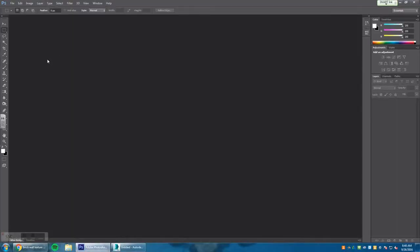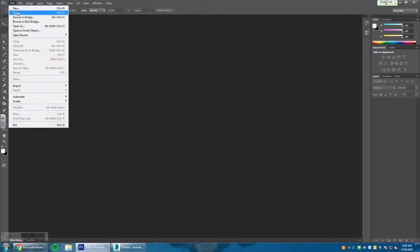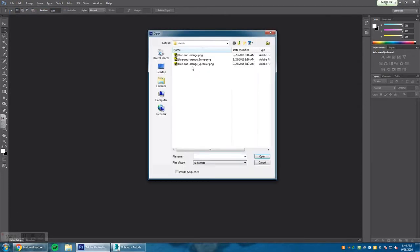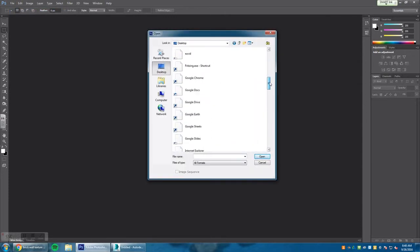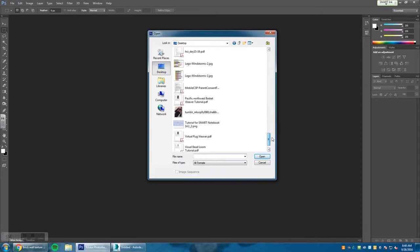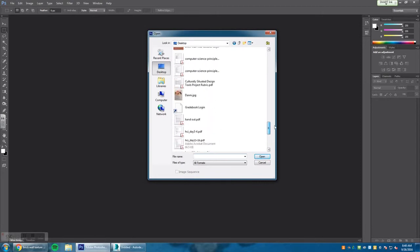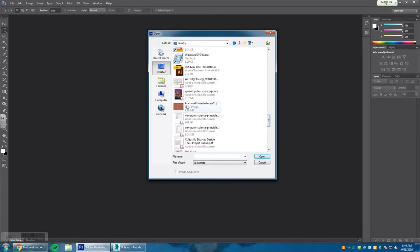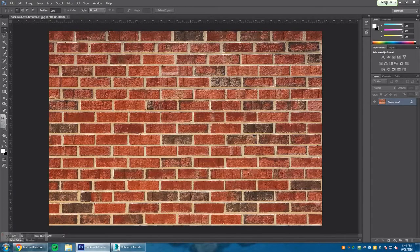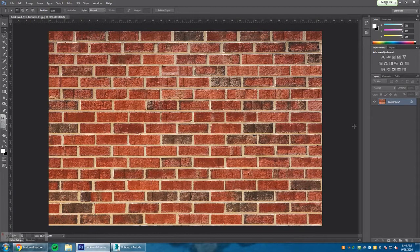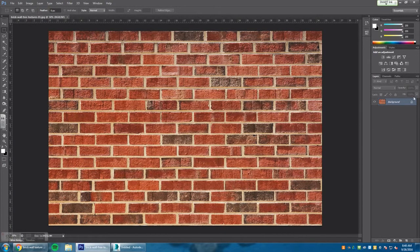Once you have that down, the next thing to do is go into Photoshop. You want to make sure you're in Photoshop and you want to open up that document or that file that was saved on your desktop. Scrolling down, looking for the brick wall texture, here it is. We want to open up the brick wall texture.